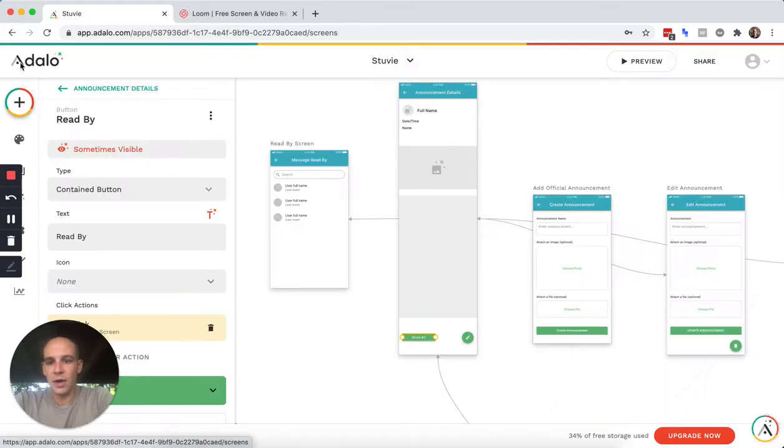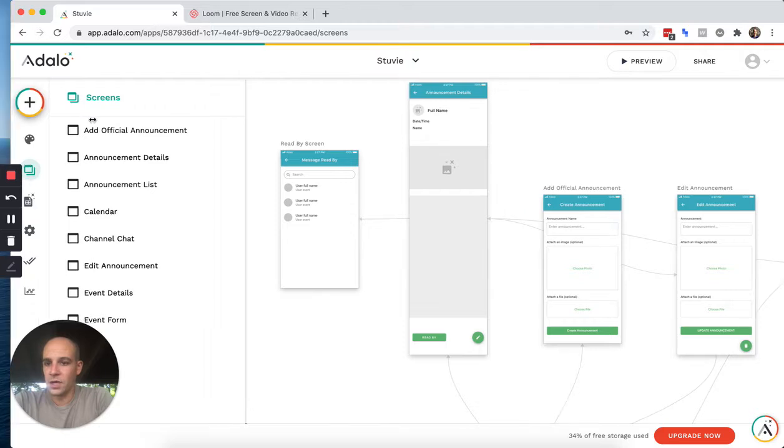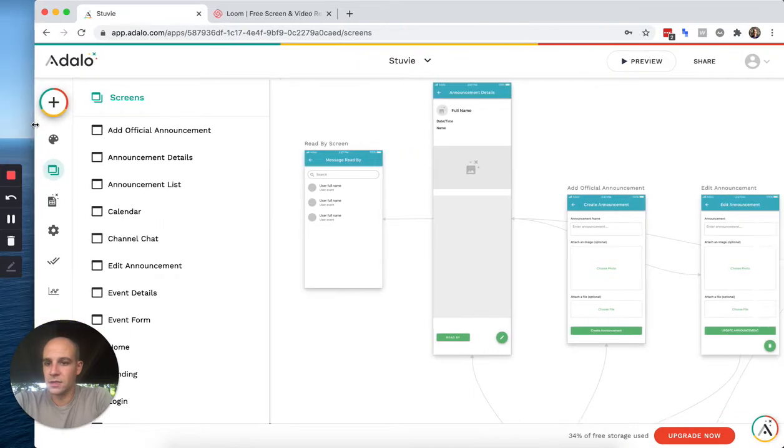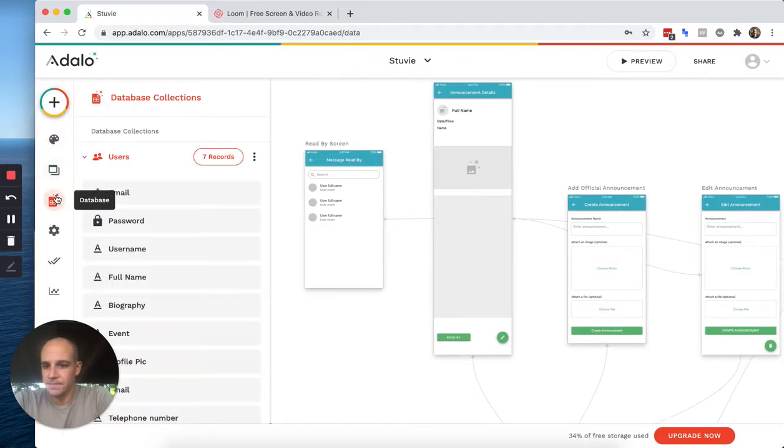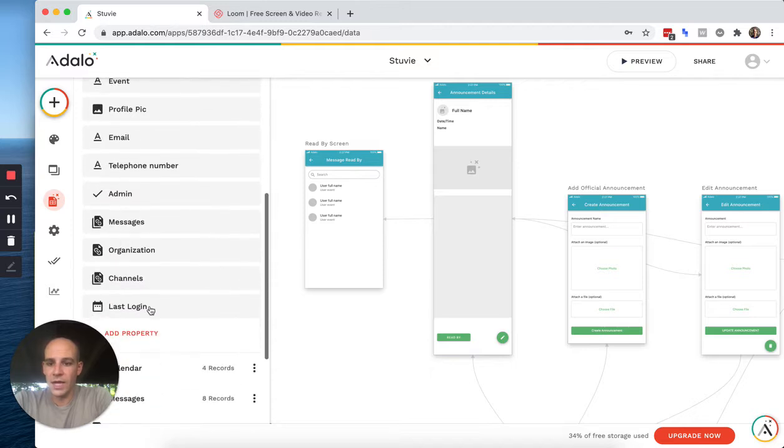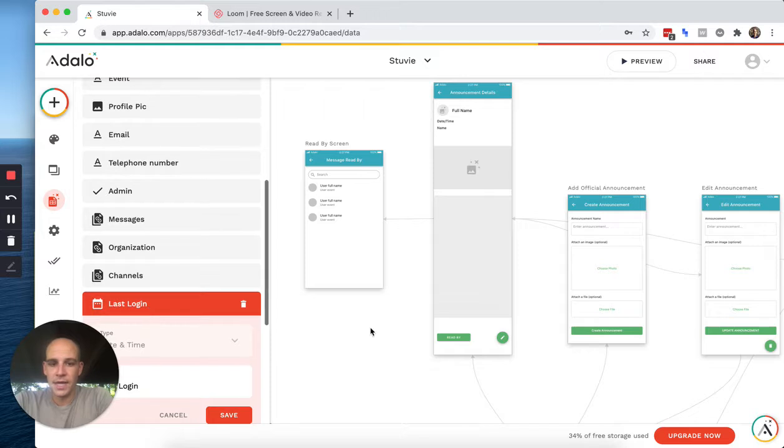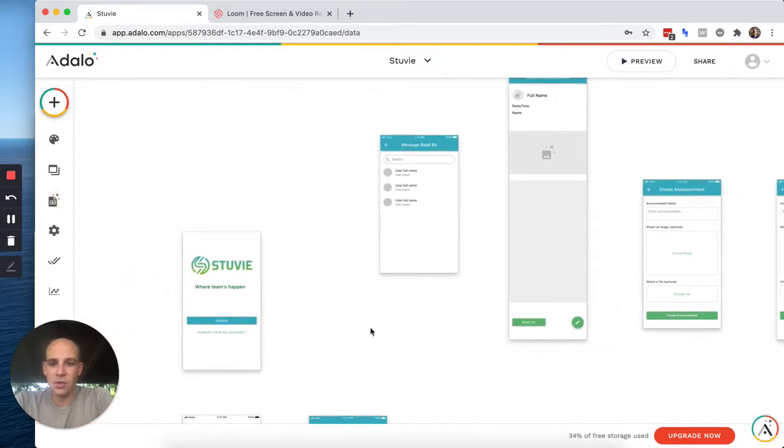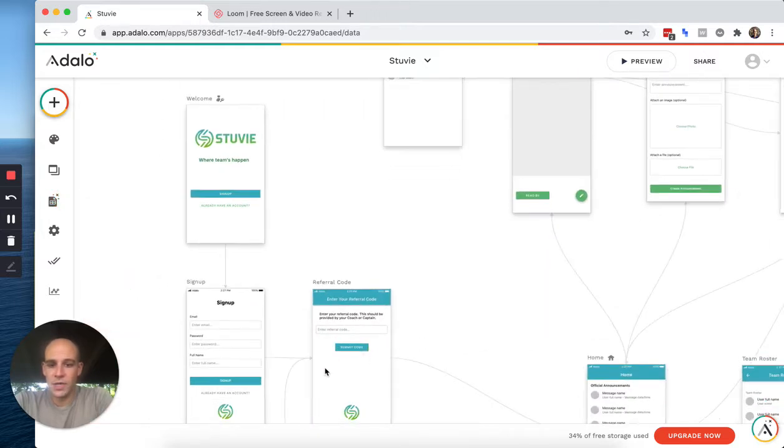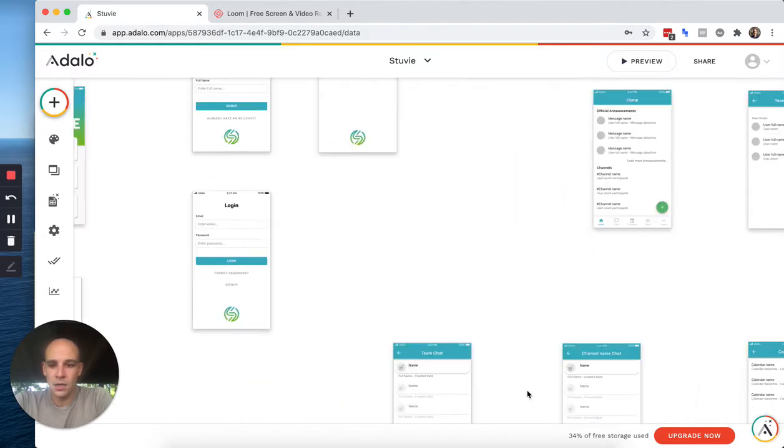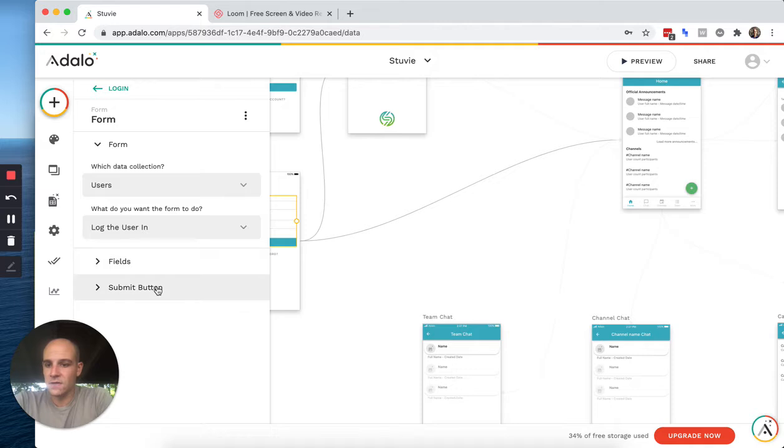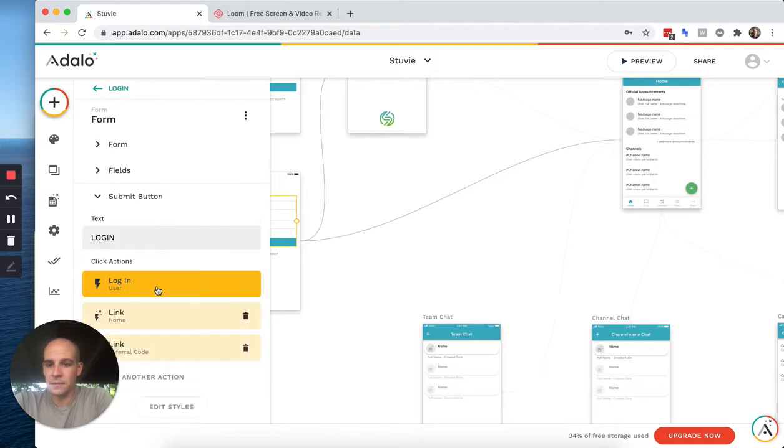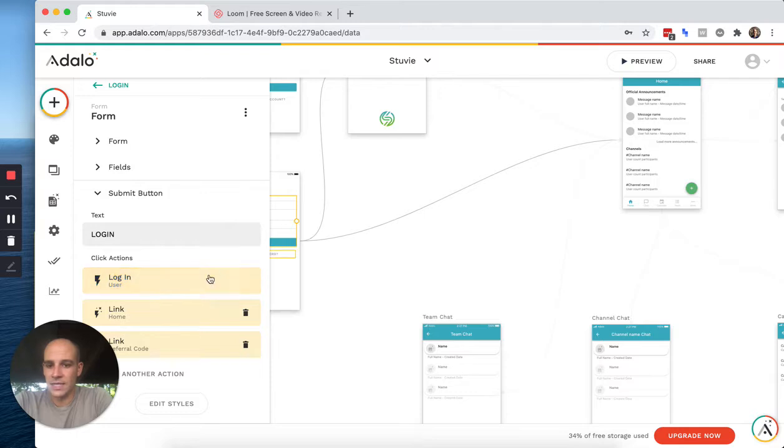So how we did this, it's very simple. Let me move my thing here. Basically, what we have done is in our users, we have a last login item here. And every time they log into the app, what we do is in our login screen, this field button updates the last time the user has logged in.